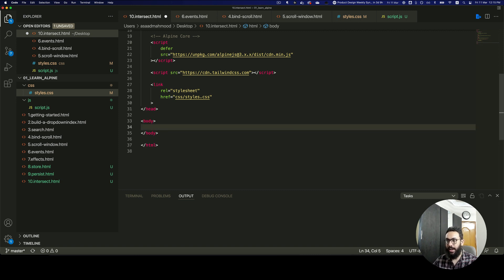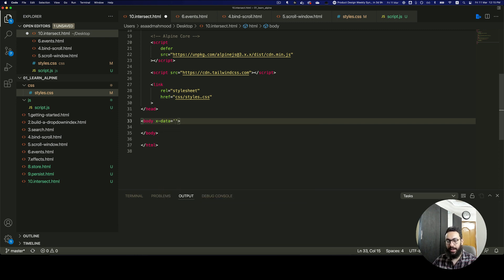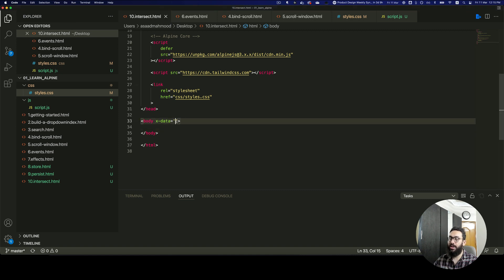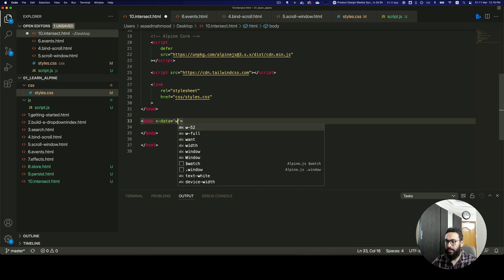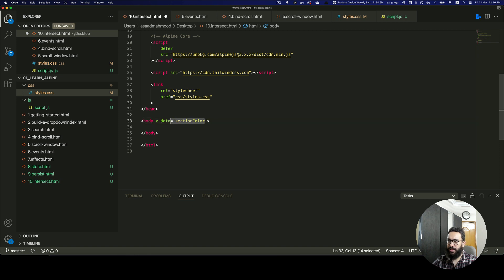I would start with a body tag. And as you do with any Alpine.js video, for the most part, you'll go ahead and actually define the x-data properties. Now let's just think — what x-data properties do we need defined? Well, the first thing we can define is whether the dots appearing on the left are white or not. And then we can also talk about what active section it is. So I'm going to define the white property.